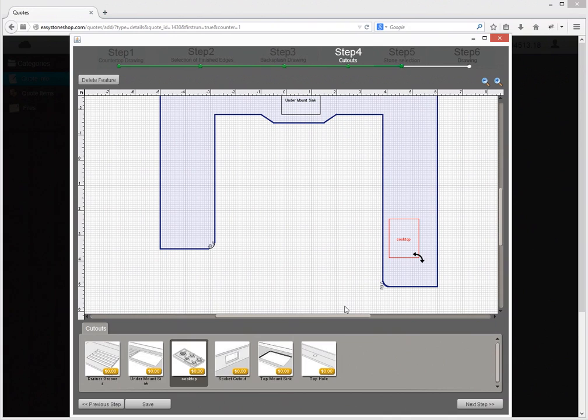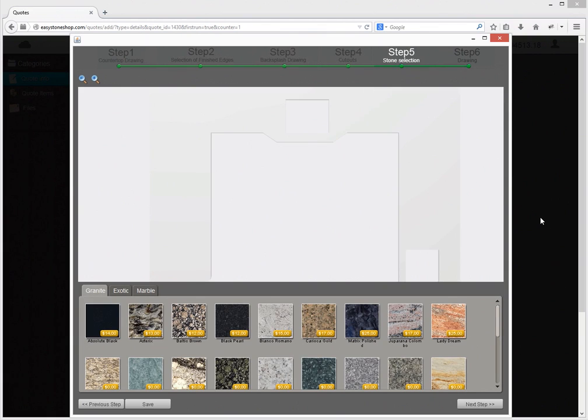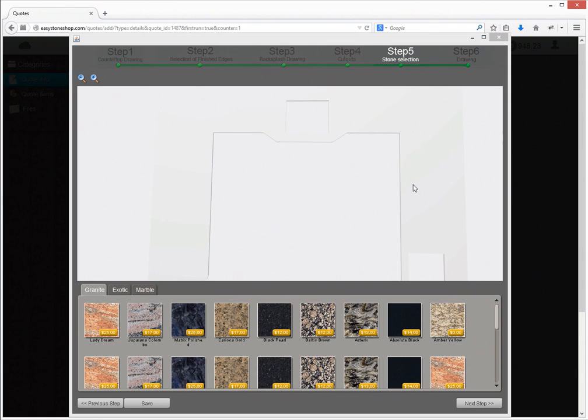To choose the stone and see how the countertop looks in 3D I will follow to step 5. So here we can see the 3D image of our top. Let's choose stone for it and for backsplash.